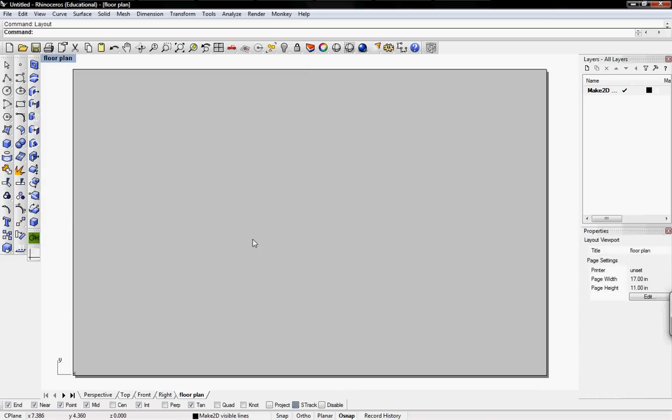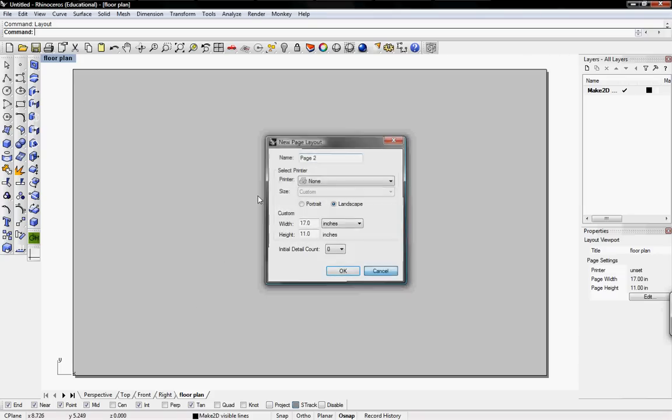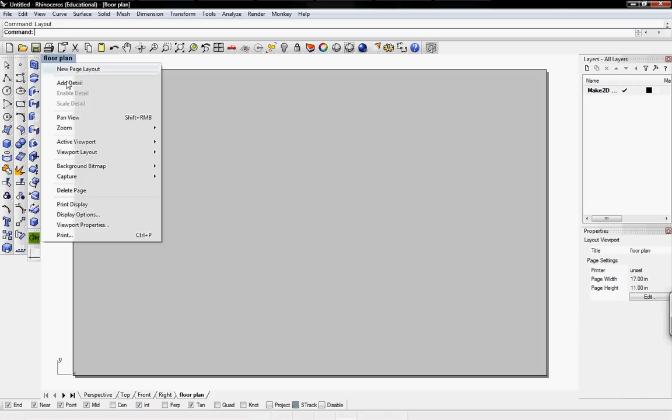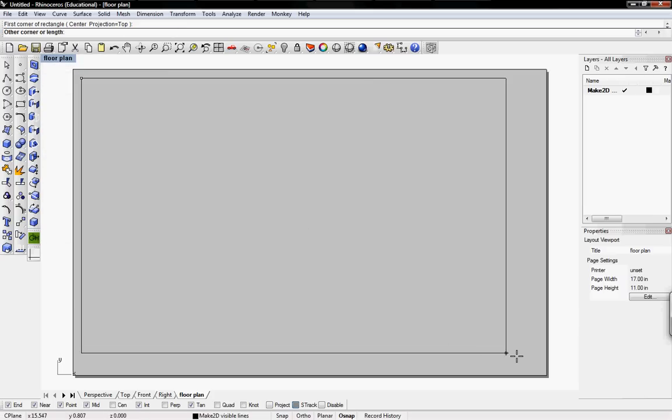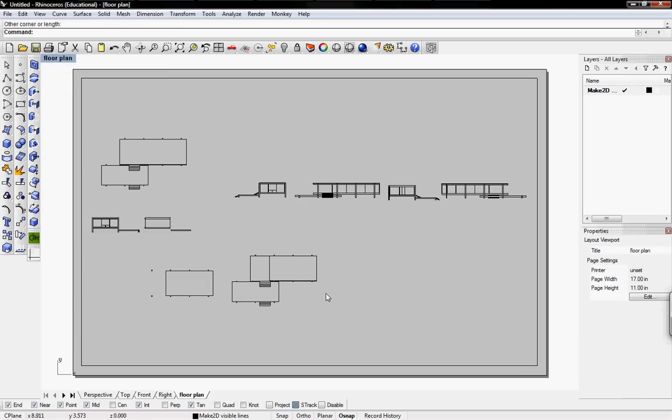Once you click OK, the toolbar down here siphons through perspective, top, front, right, and then the actual layout, which is the floor plan that we named it. So it's this page. If we add a detail in by right-clicking on floor plan and then click on add detail, we just drag a rectangle across and then all our drawings will pop up here.